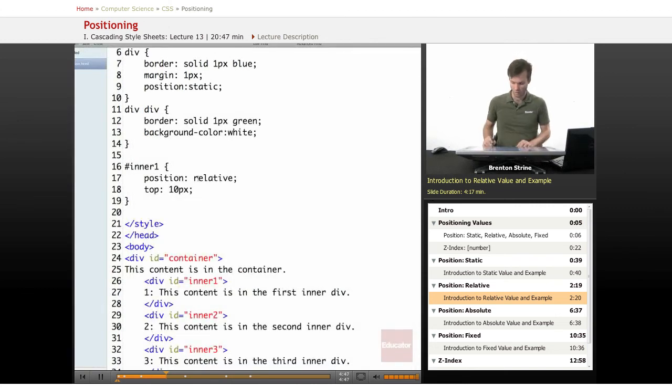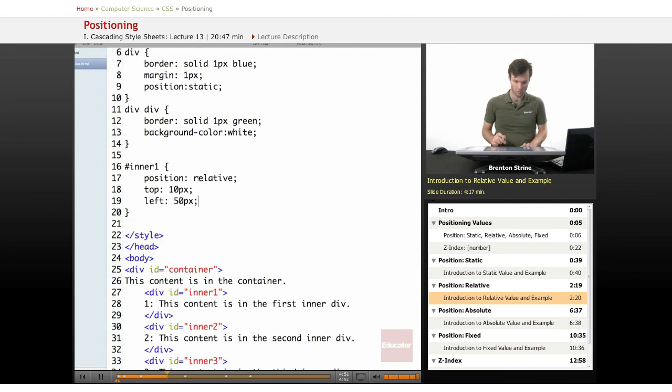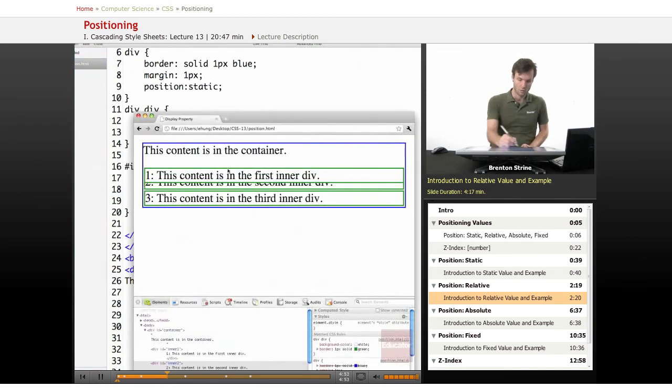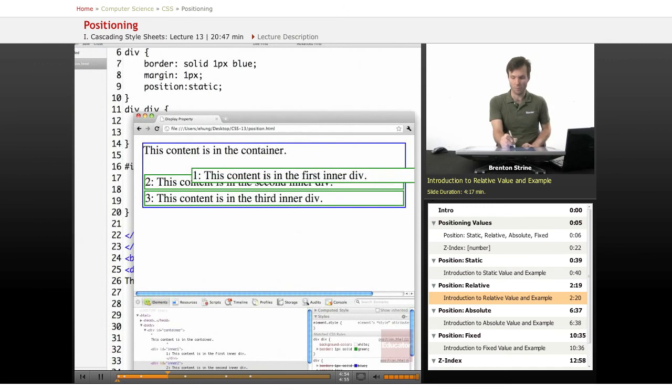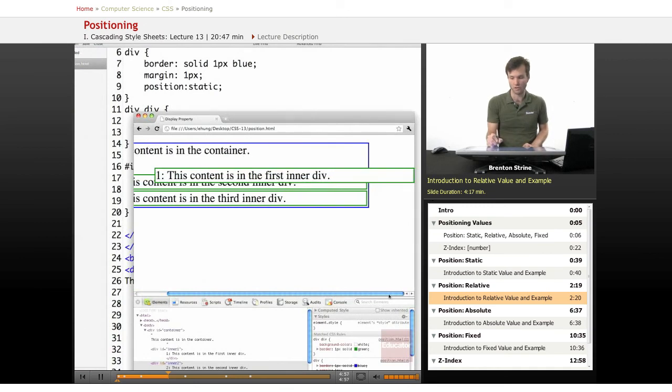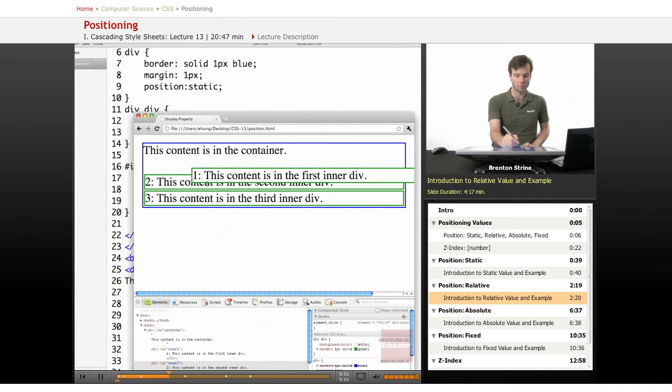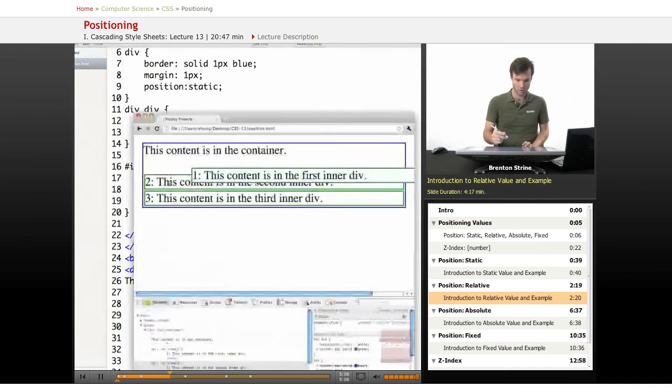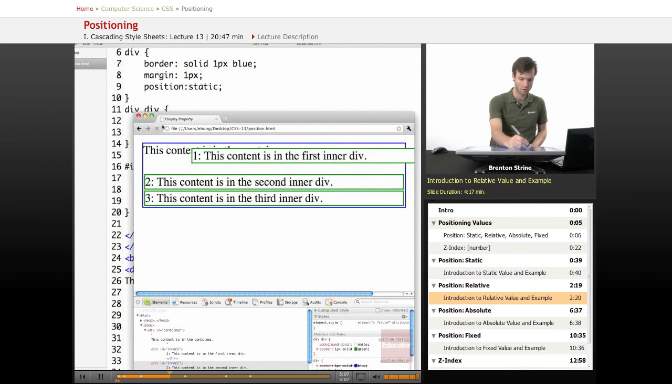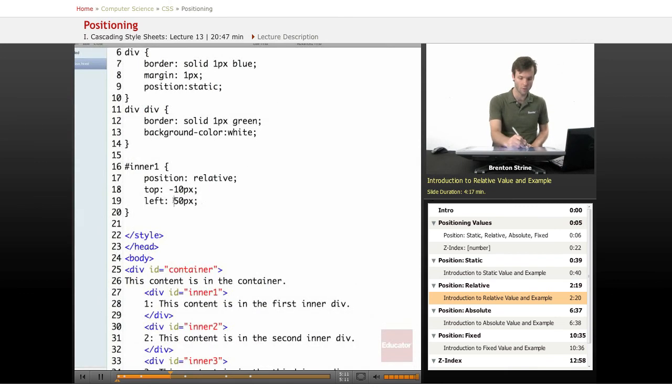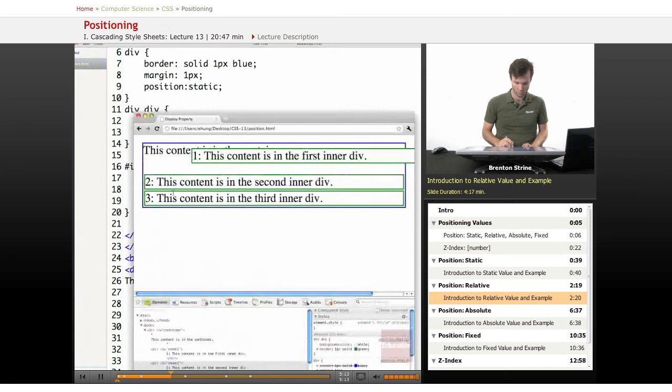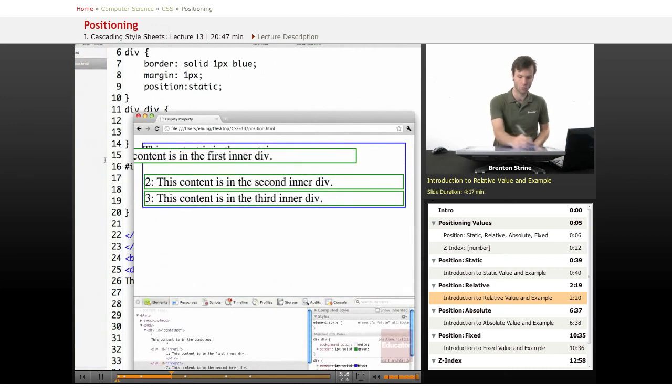And I can give it a left as well, of say 50 pixels. And now it pops it over 50 pixels, and now I have to scroll to see the rest of it. Normally you just need top and left to move it around, and that gives you all the positions you need. You can give negative values, and what that does is it moves it up negative. Same thing here, negative pulls it over.